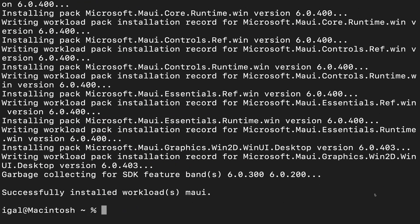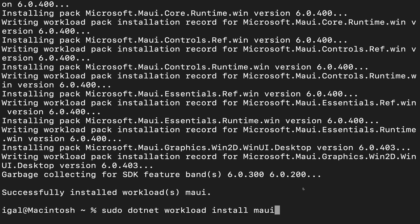So I fast forwarded through the installation. The MAUI check actually could not install MAUI, which is ironic. So I just had to run the sudo dotnet workload install MAUI and that installed it.